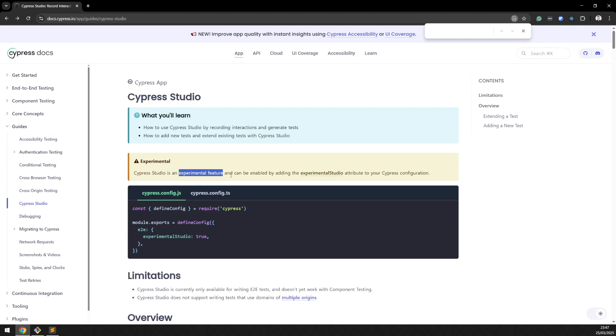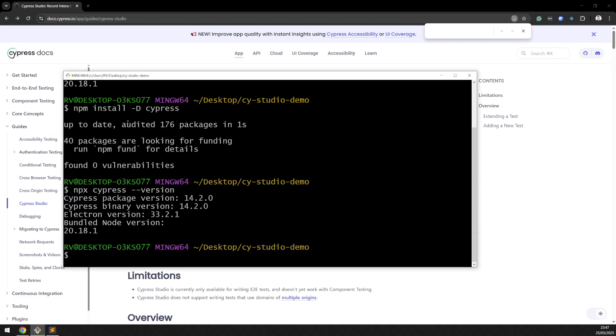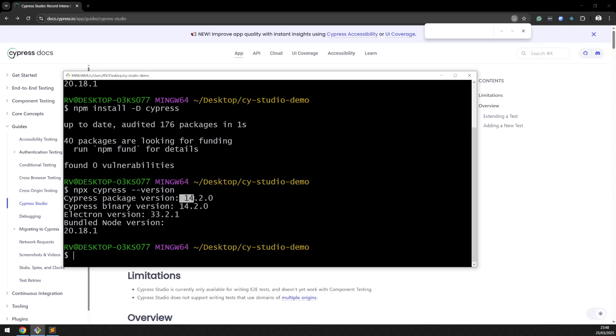The first step is installing Cypress, which I already did. As you can see, in this tutorial I'm using Cypress version 14.2.0.